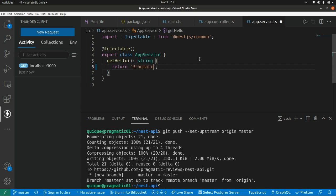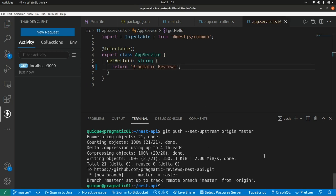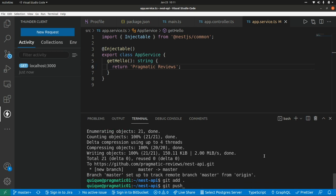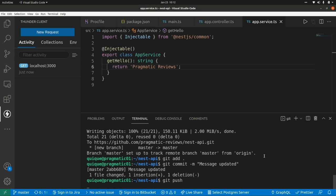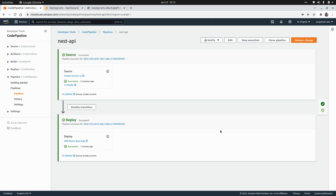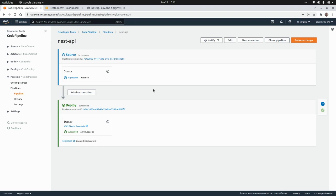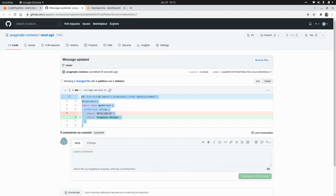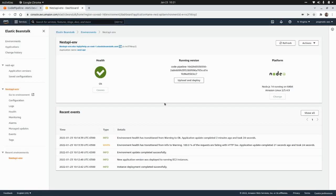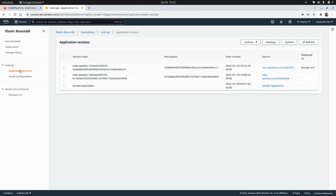Let's change the message to trigger CodePipeline again. I'll change the message to 'pragmatic reviews', save it, and push the change to the repo with git add, git commit with message 'updated', and git push. Going back to the pipeline, we can see it was triggered again with our latest commit showing the change. On Elastic Beanstalk, the latest version has been successfully deployed. Checking application versions, we now see a third version — and testing the endpoint, we get the new message as expected.